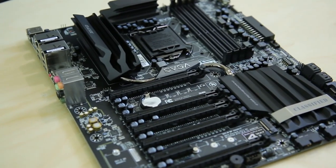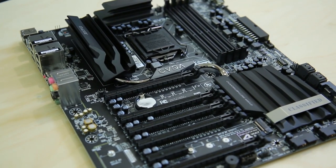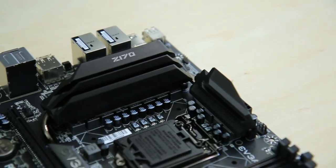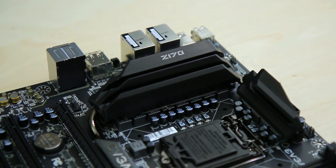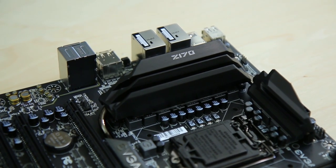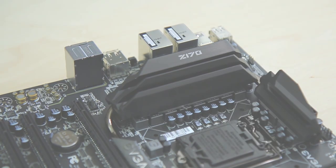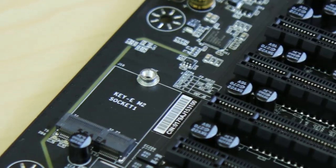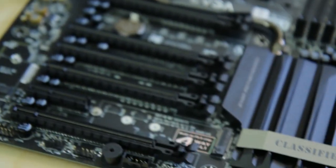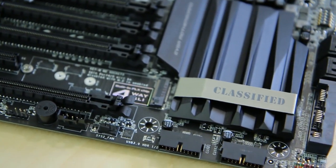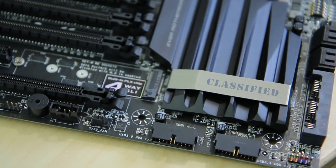The new Z170 classified motherboard from EVGA features eight-phase PWM, four-way SLI support, along with top-notch components to offer gamers and enthusiasts more of what they want. A badass motherboard with no compromises. Click the link below to learn more.